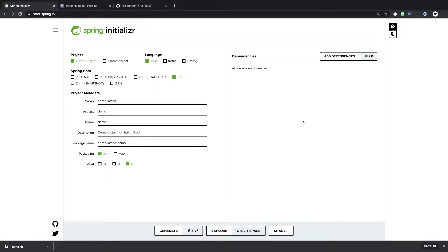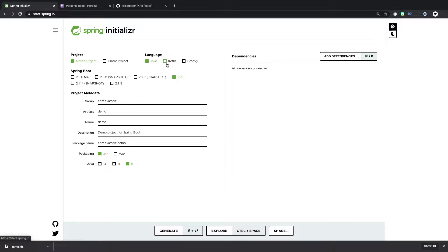Hey everyone, so today we're going to create a simple Kotlin Spring application and we're going to push this to Heroku so it's running in the cloud.